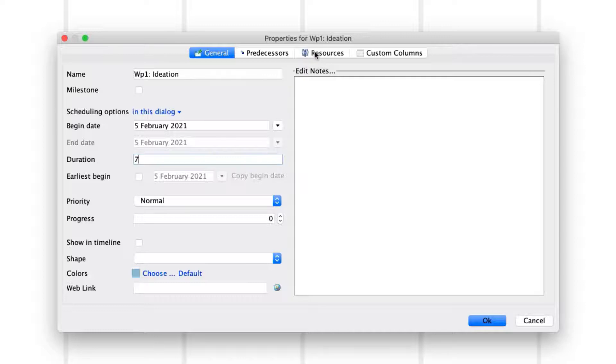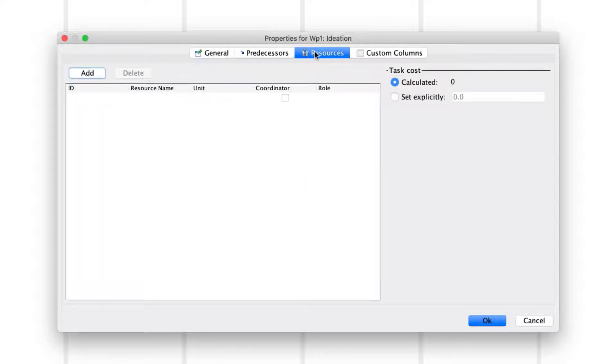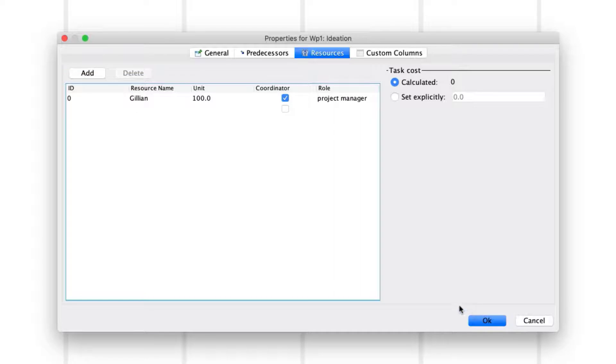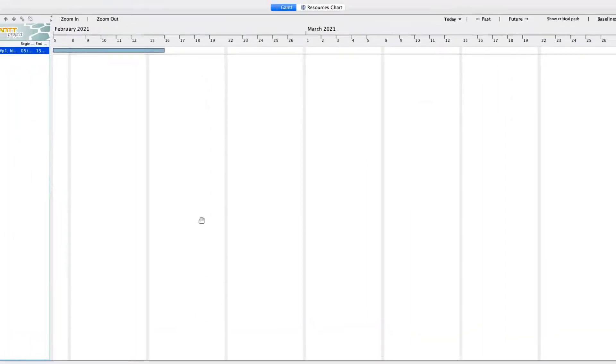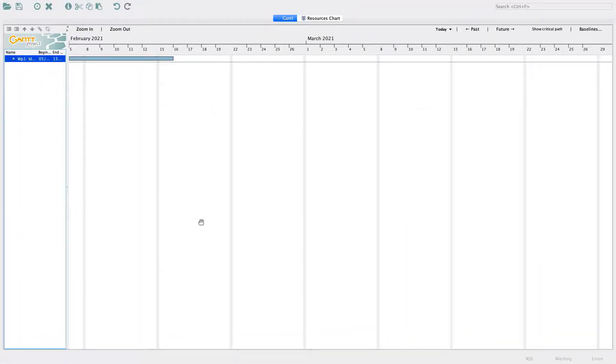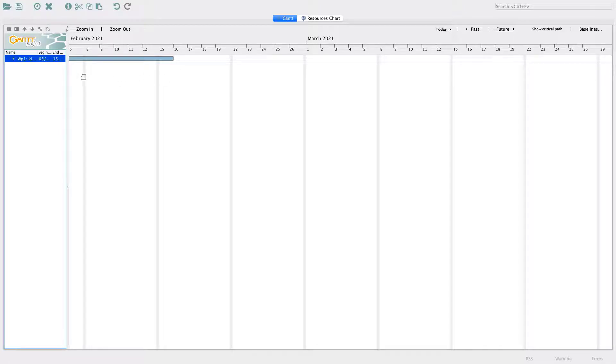Next, select the Resources tab of the Properties menu, click on Add, and add yourself as a resource. Click OK to close the Properties menu of Work Package 1 and return to the Gantt chart. A bar spanning 7 working days has now appeared on the timeline.